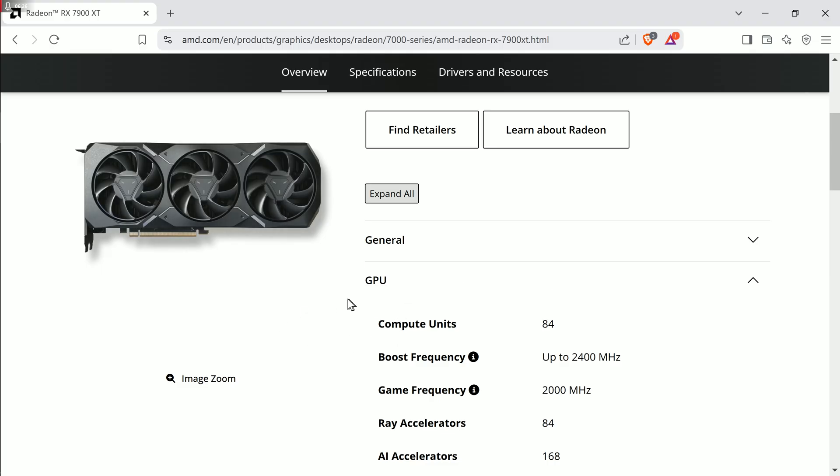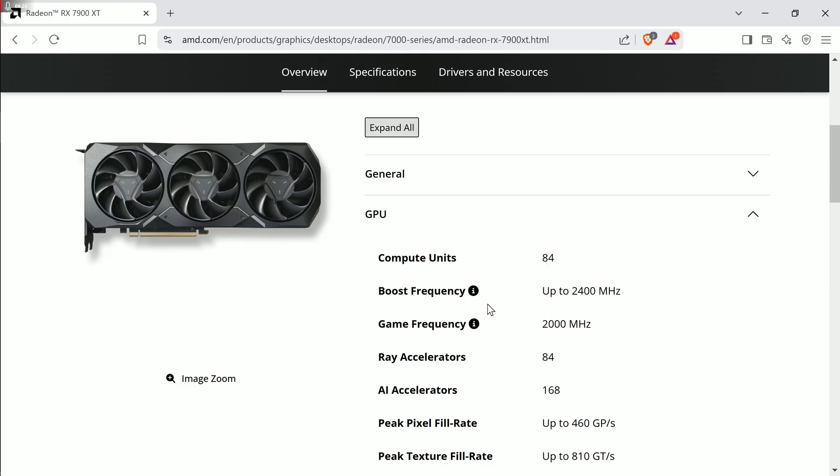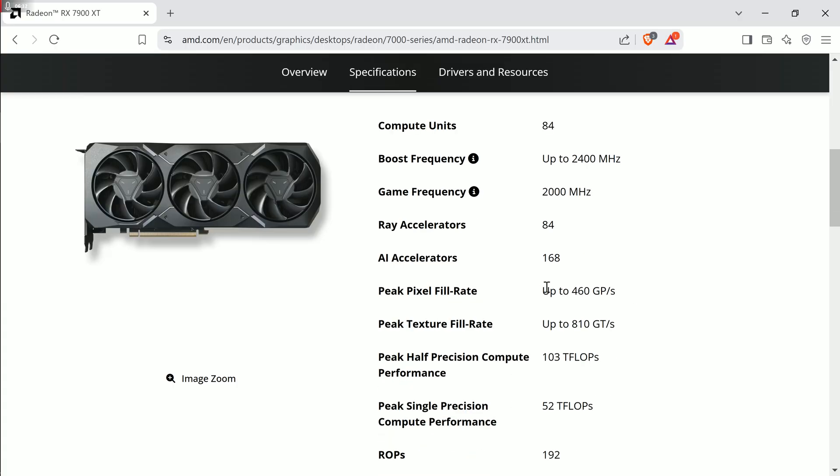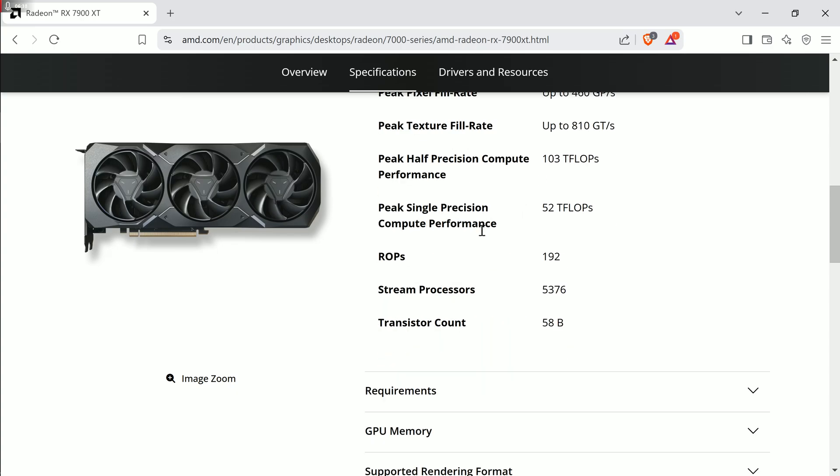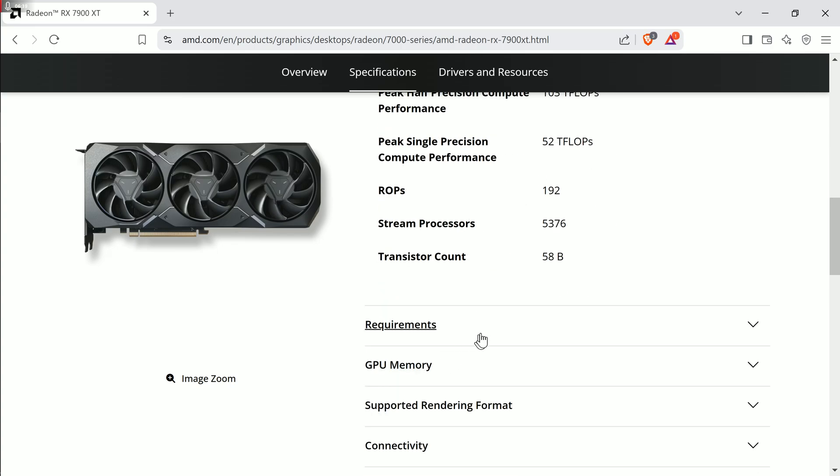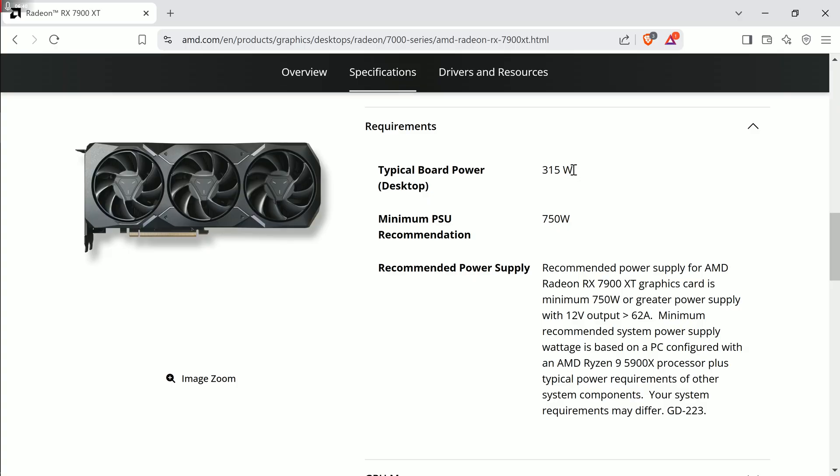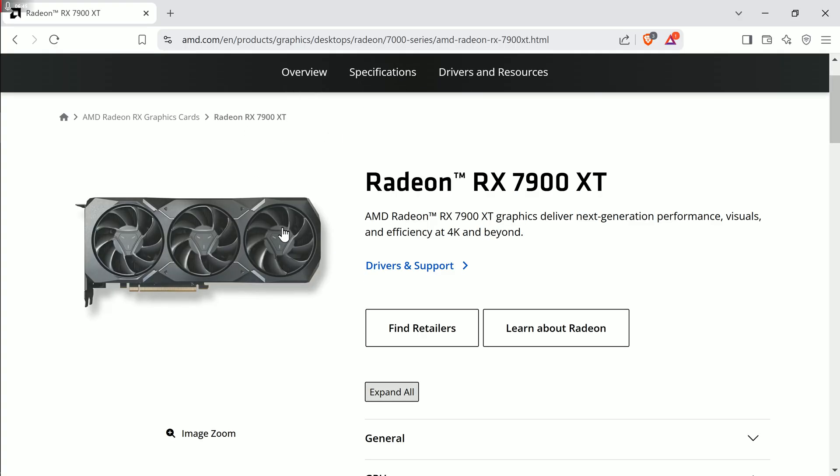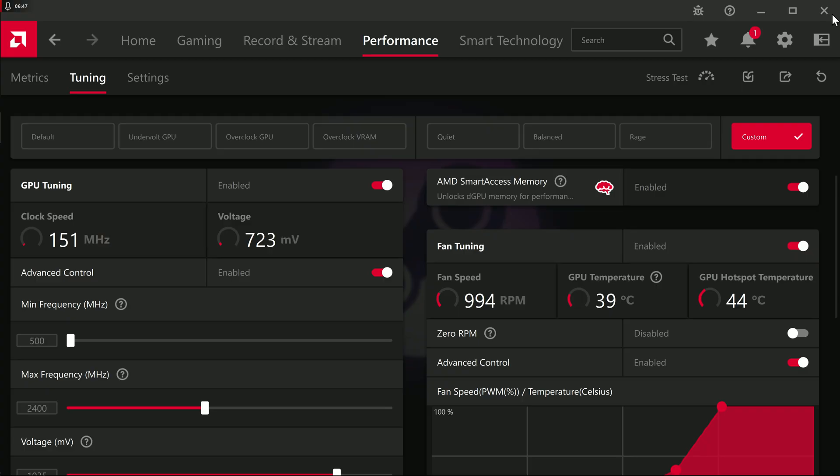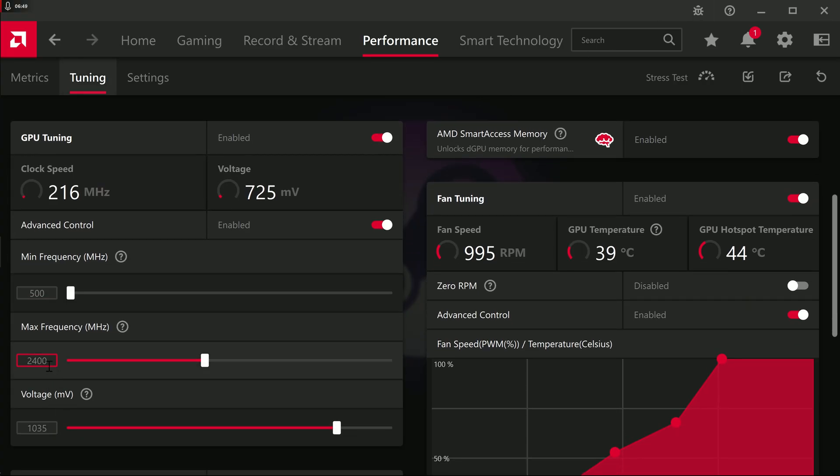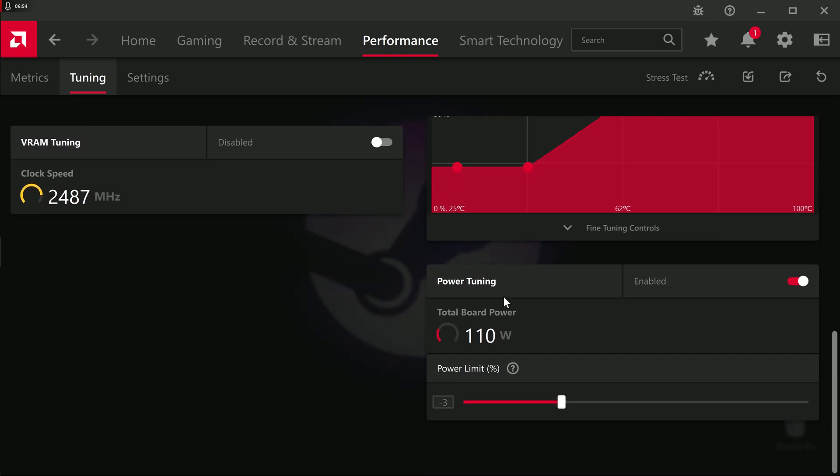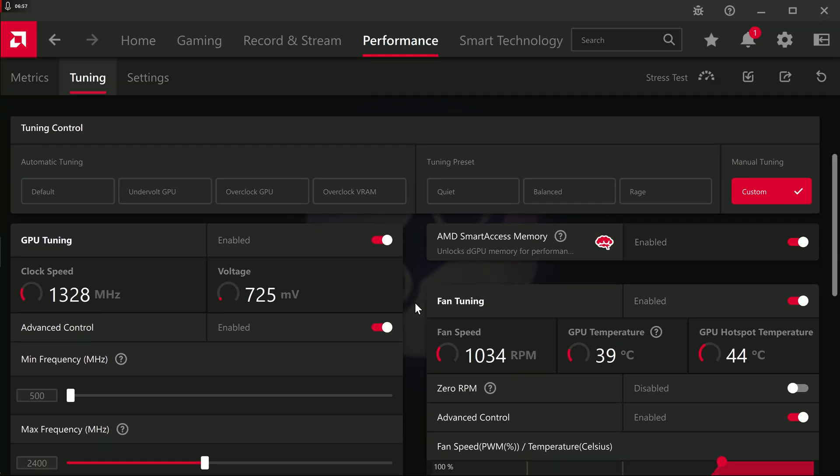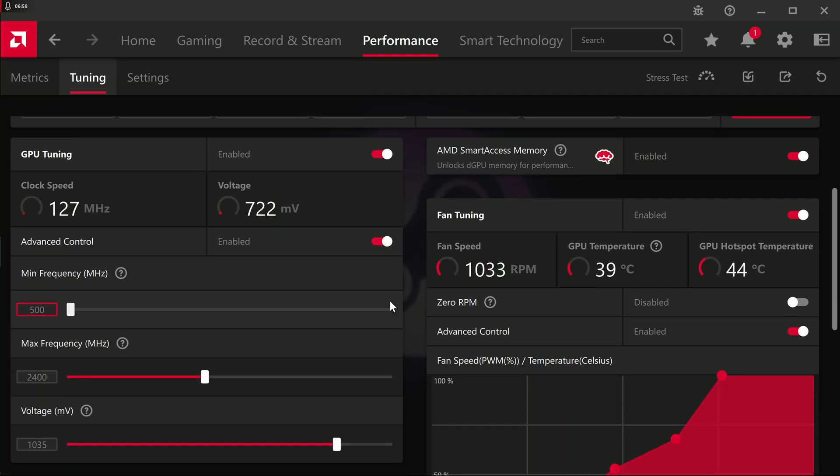For your specific card, this is mine, for 7900 XTX, if I go to GPU, it says right here, Boost Frequency. That's up to 2400 MHz. This card can go way higher, but hear me out. At 2400 MHz, if I go down more, requirements, typical board power 315W. Basically, AMD is saying at their rated spec of a 2400 MHz boost clock, the card is rated to use 315W of power.